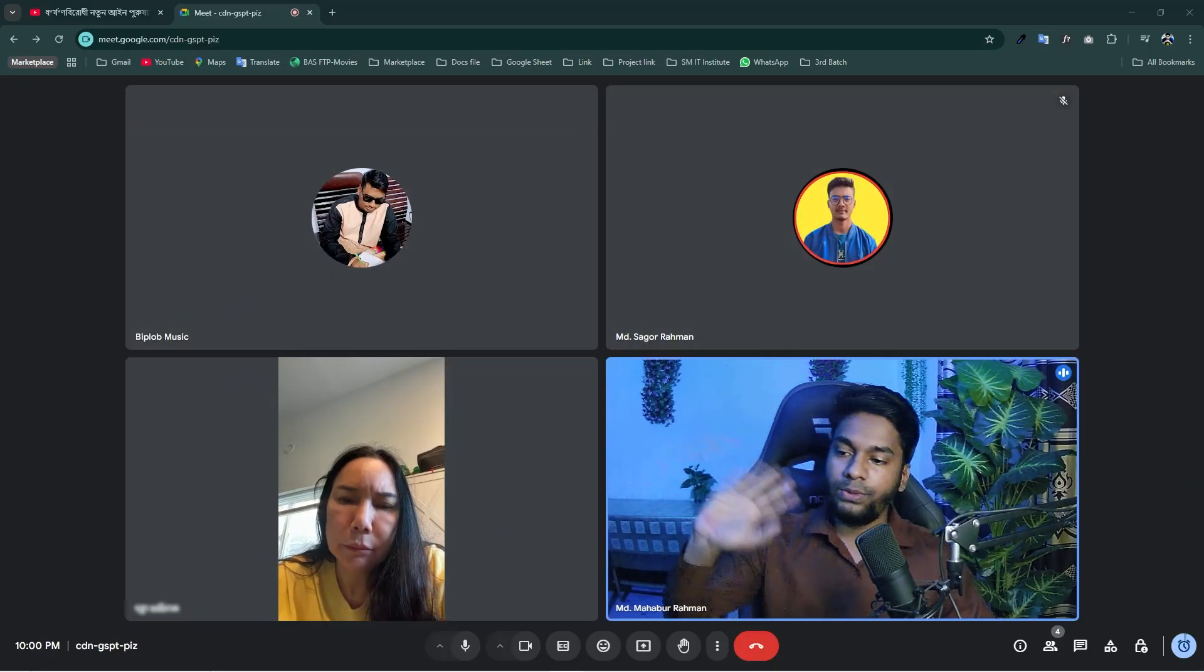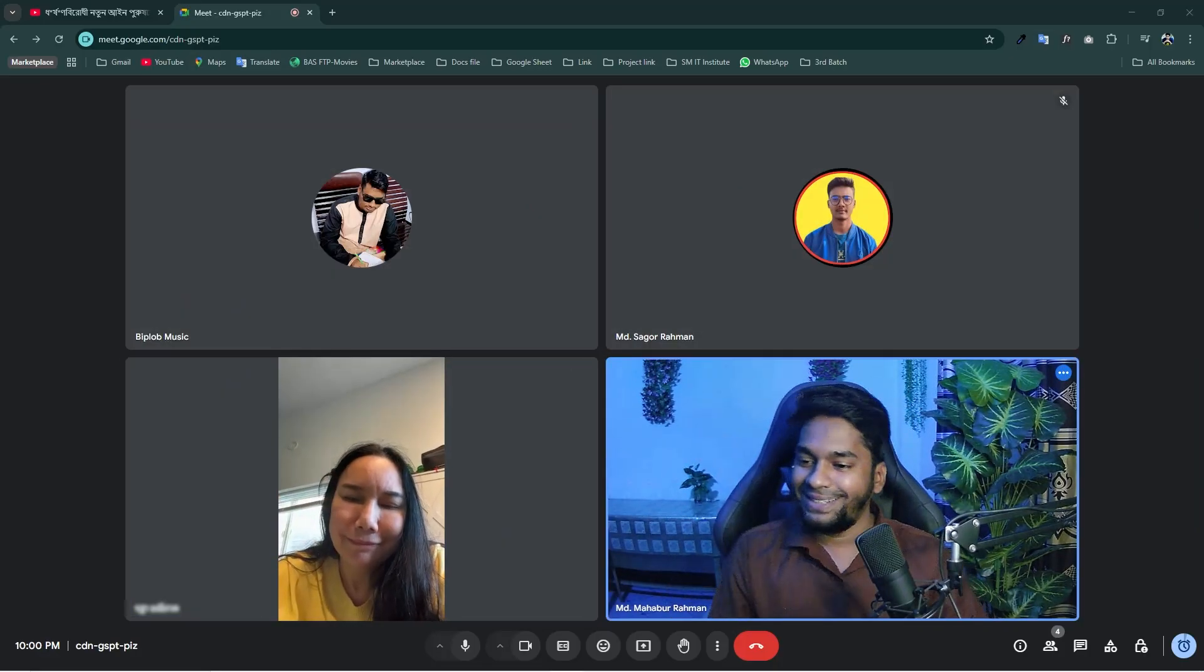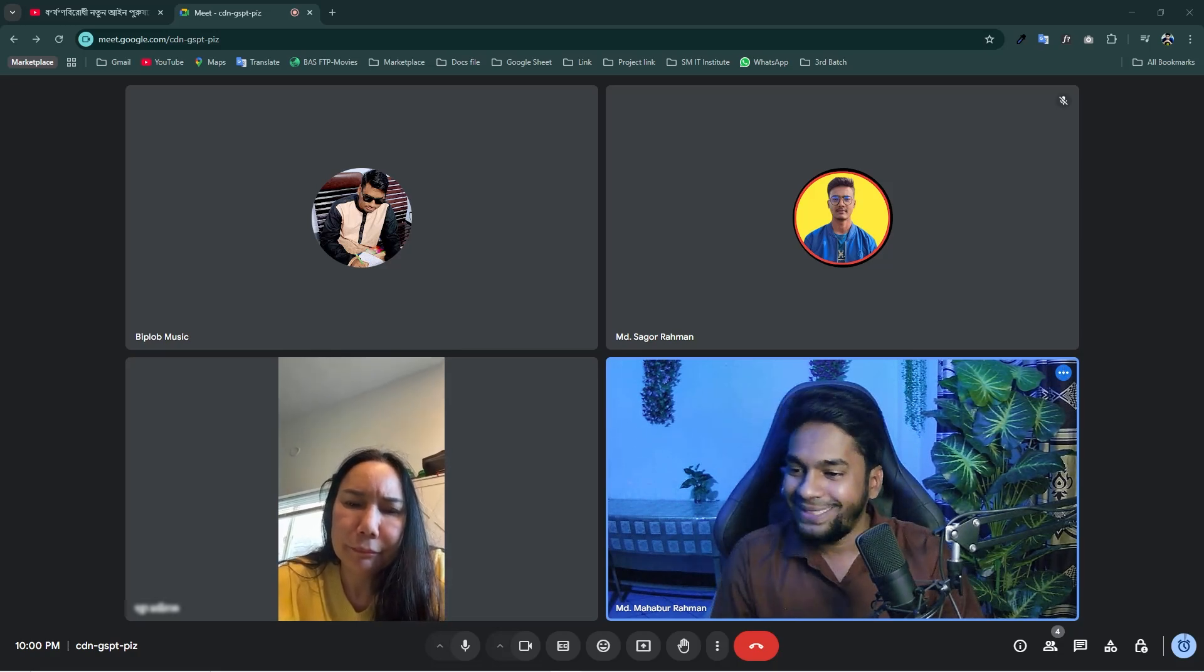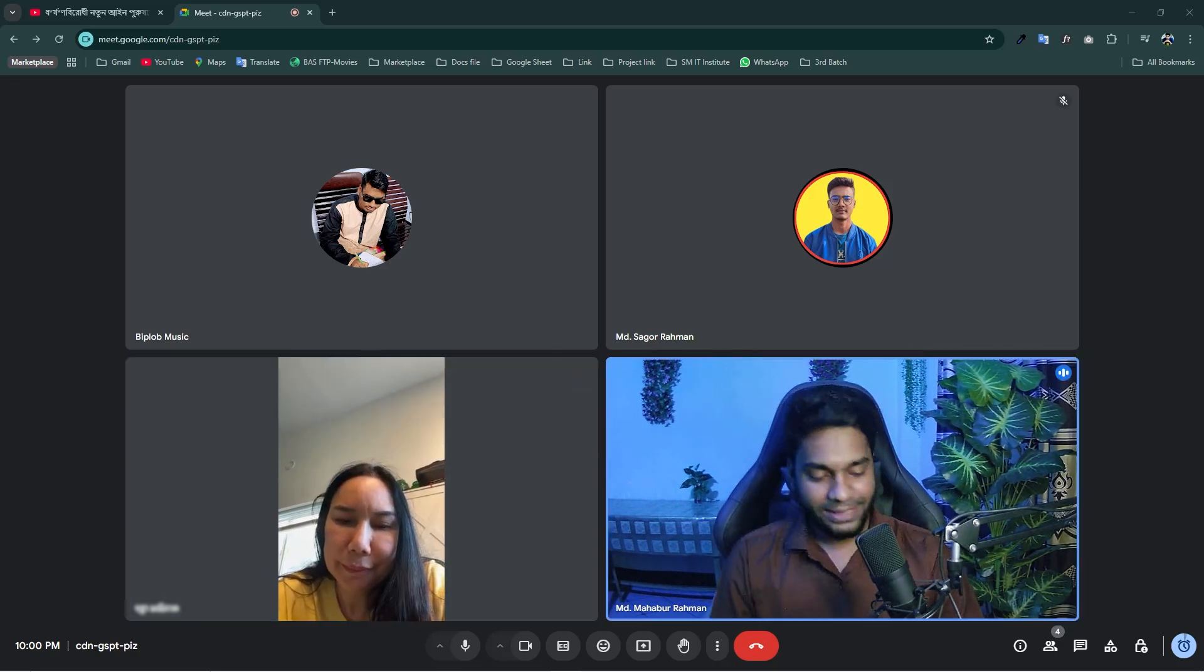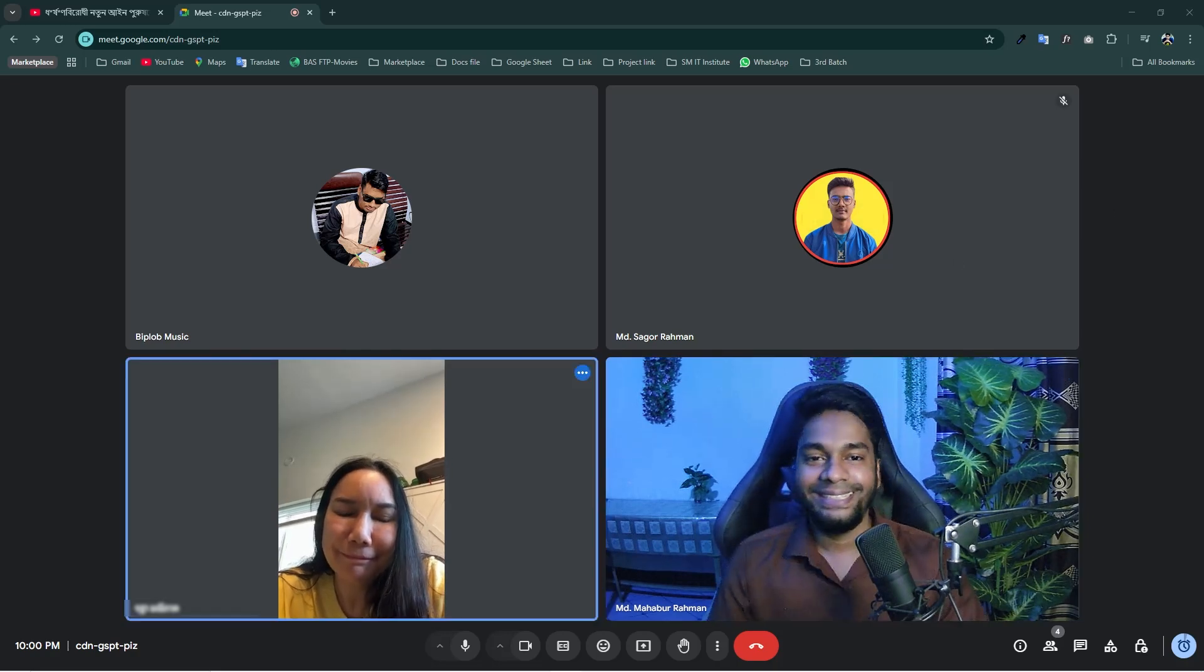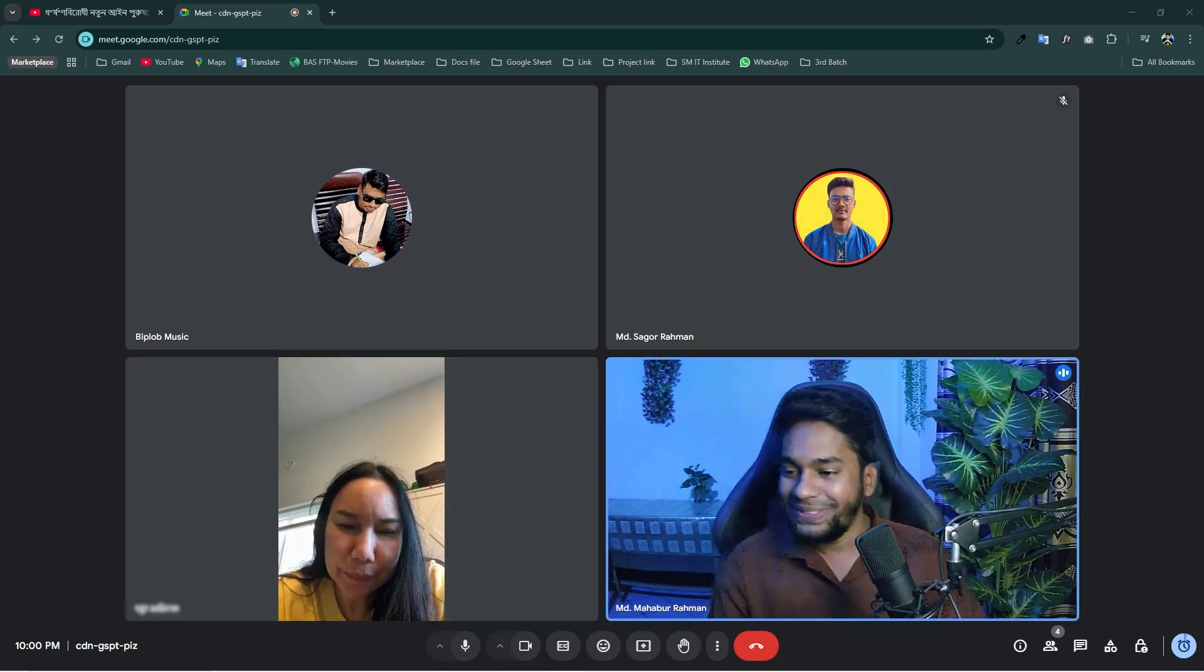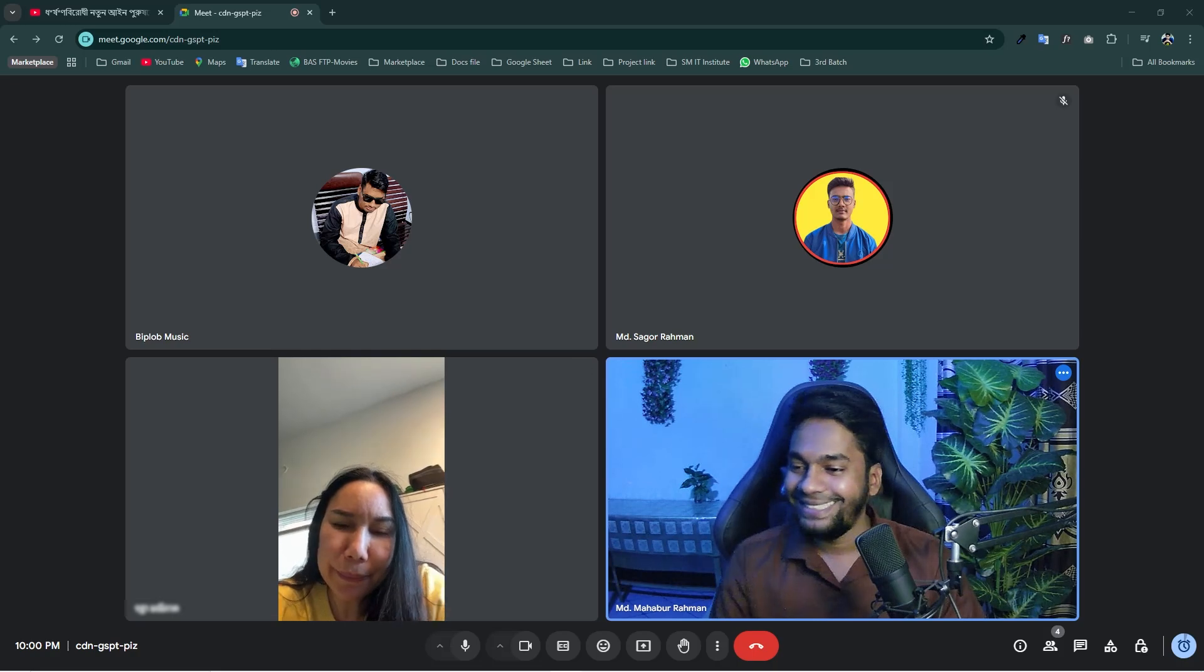Hello, hello. Okay. Now we can hear you and we can also see you. So thanks for joining. How are you? Yeah, we are all good. And you? What's your name?